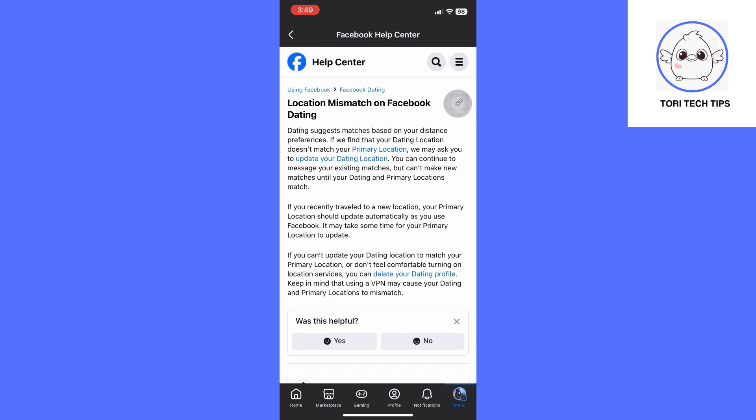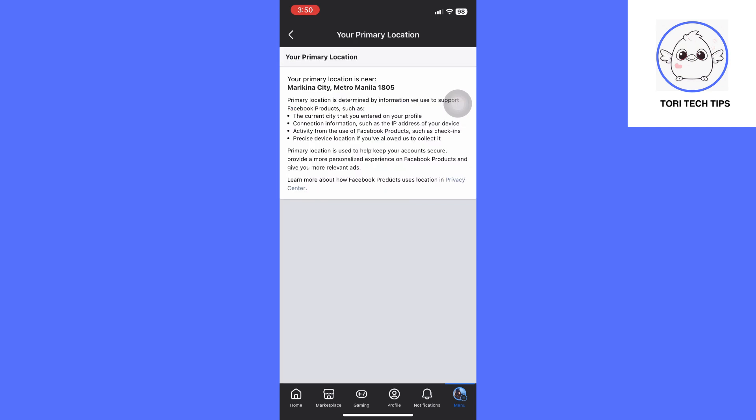Next, you can simply delete your Facebook dating profile and just get started all over again. Take note, it may take seven days to create a new profile on Facebook dating.